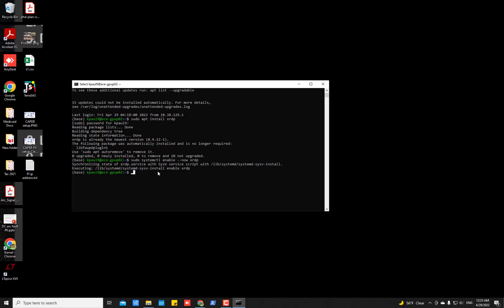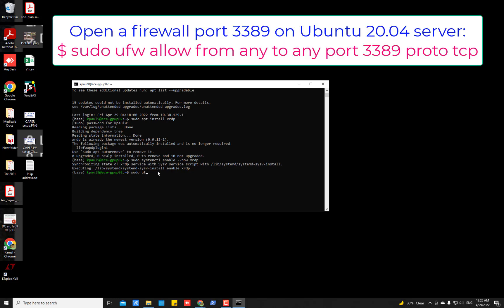Now what you have to do, you have to open a firewall port 3389 for any incoming traffic. To do so type this command sudo ufw allow from any to any port 3389 proto tcp and then press enter.